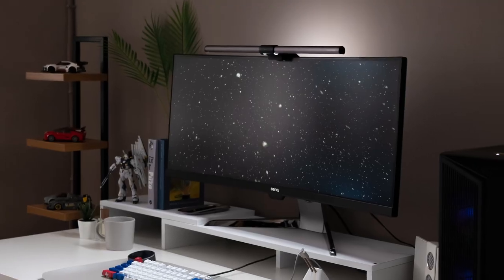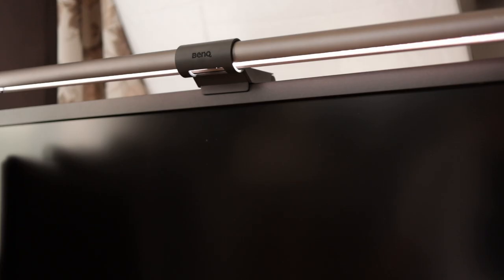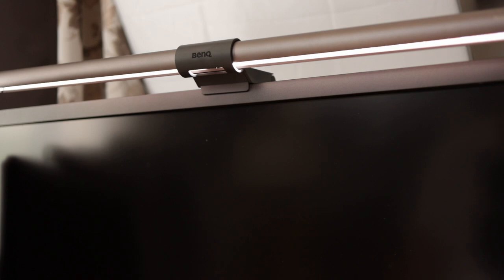In this video I want to talk about a product, the BenQ Screen Light Halo. This light is a bar that sits on top of your monitor, so it doesn't take up any extra room.